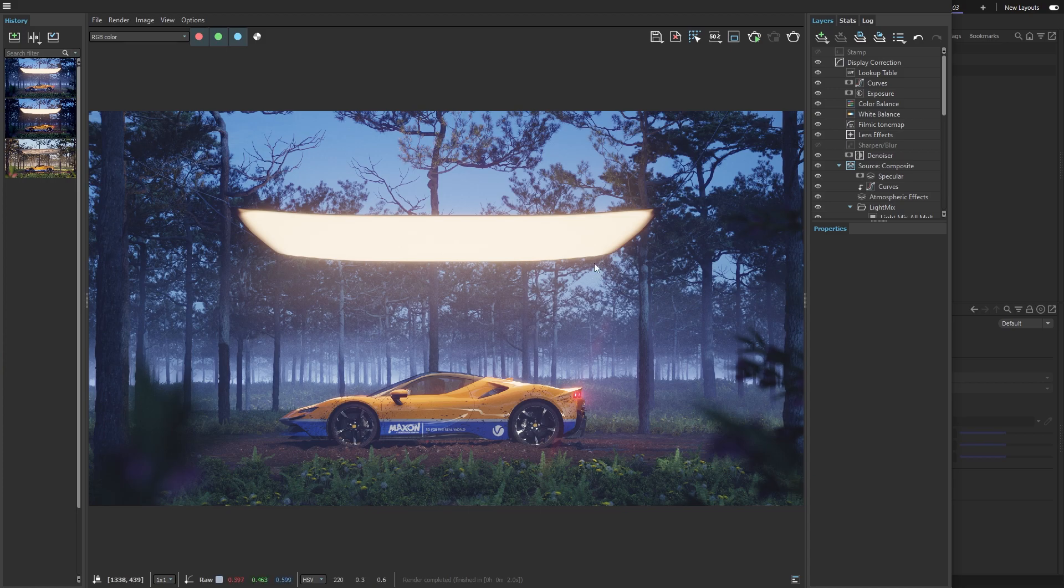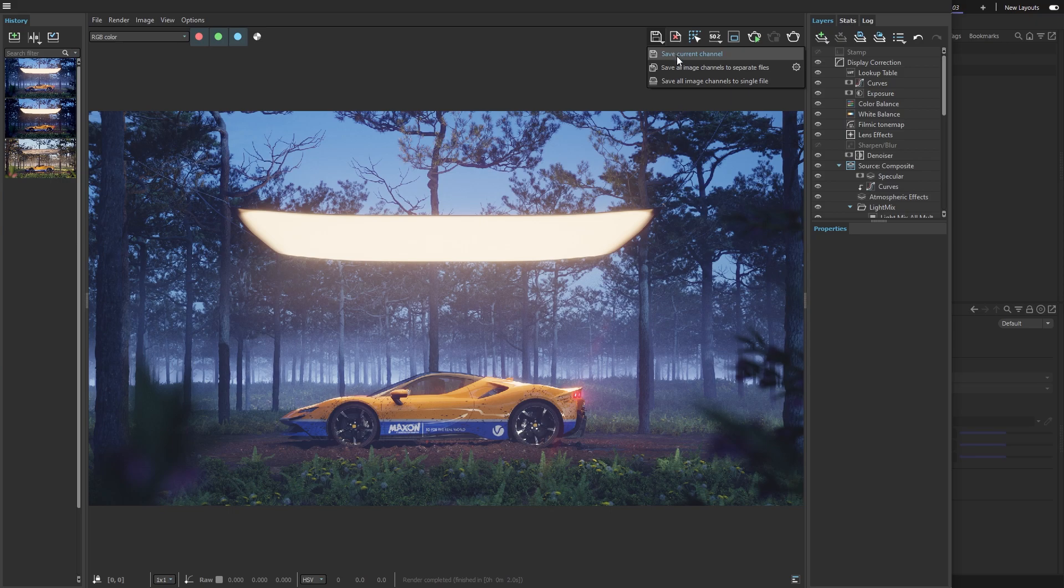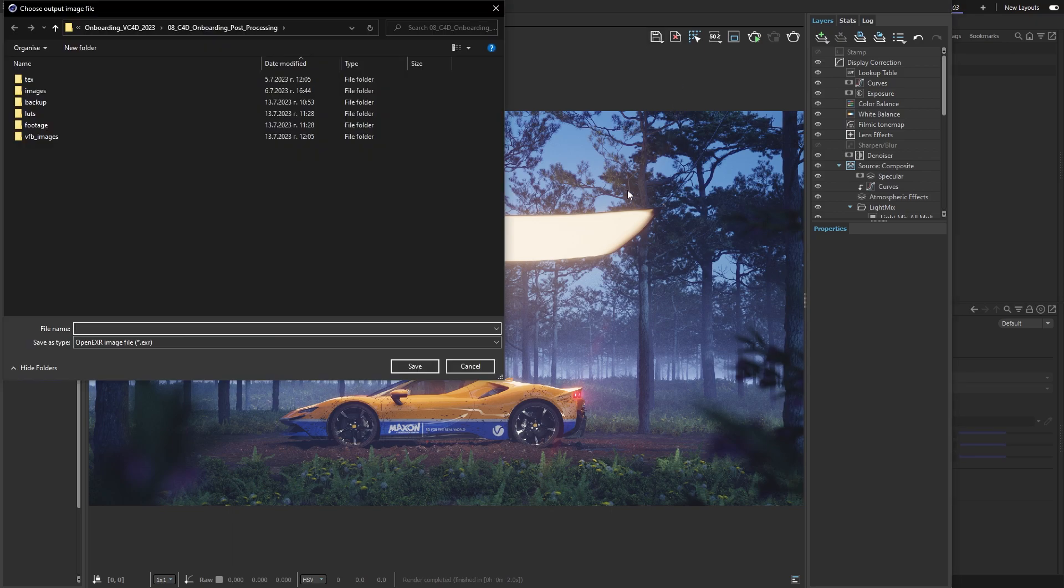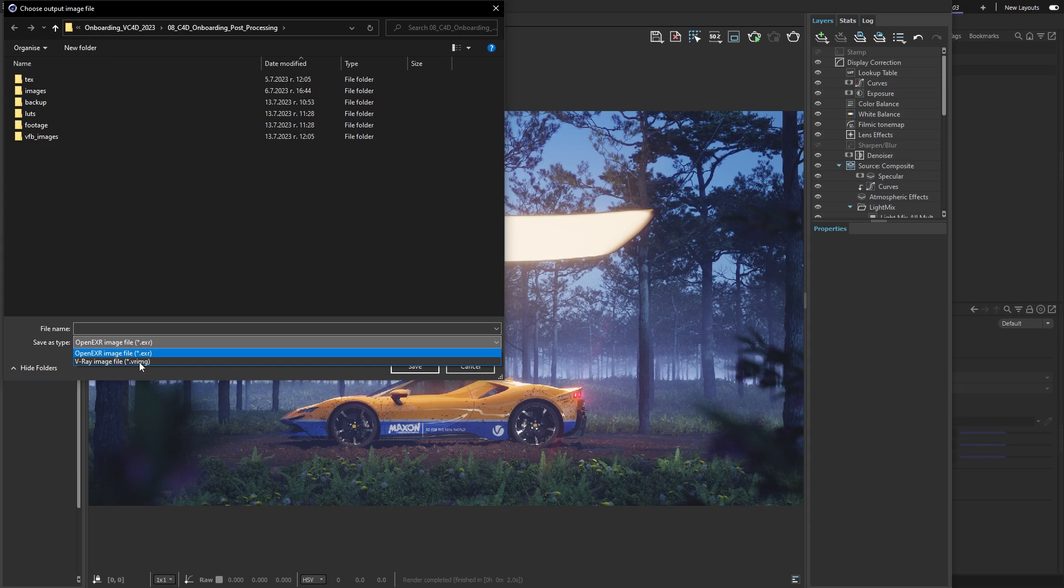If you want to export a version with all of your color corrections and light mix changes still accessible, you can save the image as a VR image.